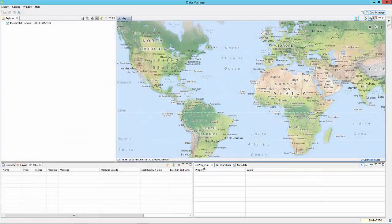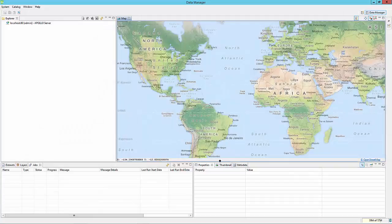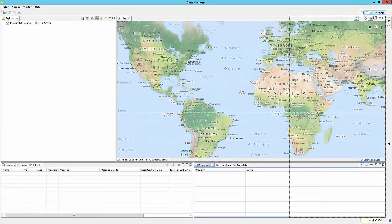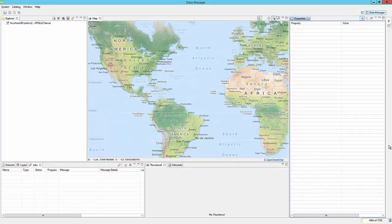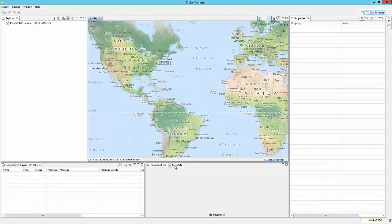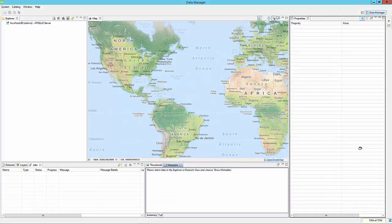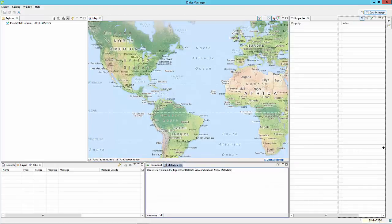The entire interface can be configured to whatever working view the user wishes. Tabs can be closed and moved, as well as resized or detached and shown on a separate monitor.